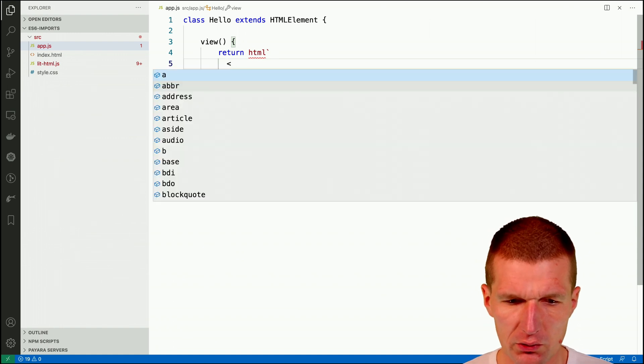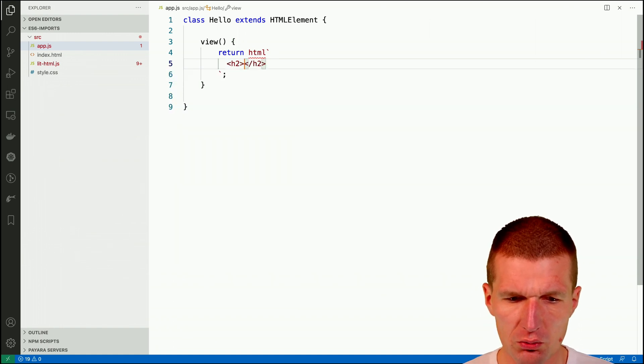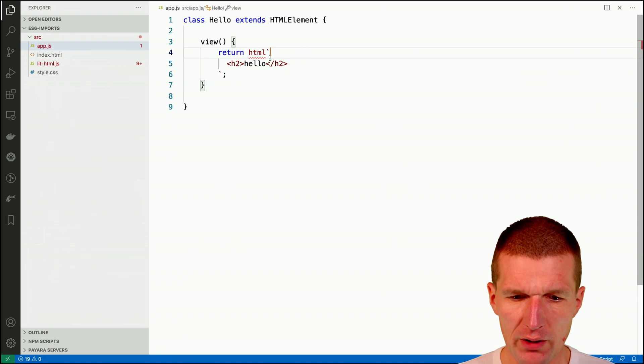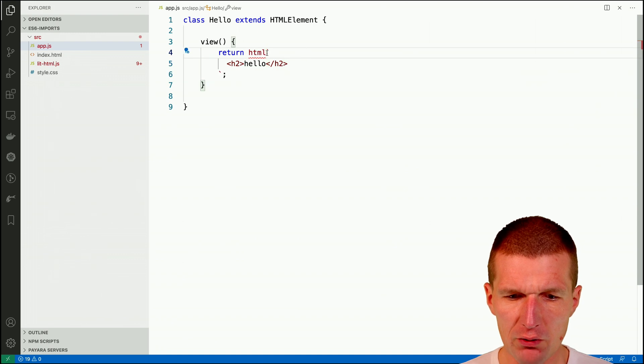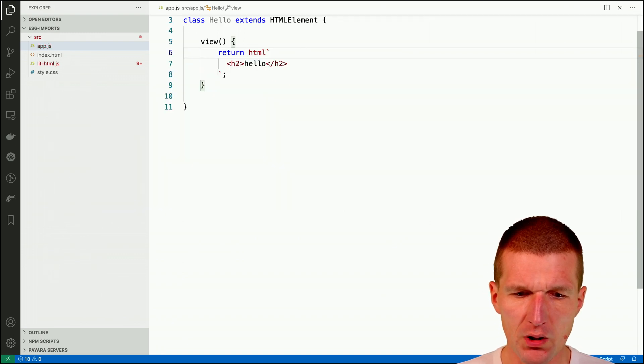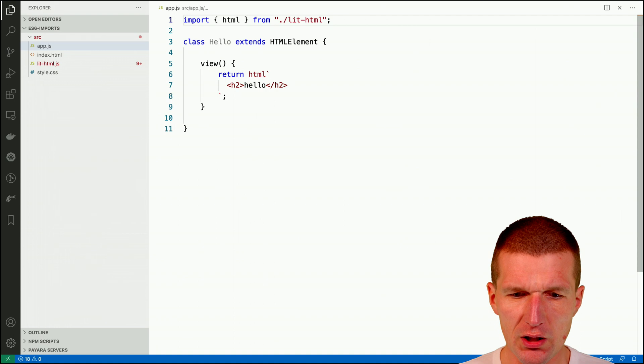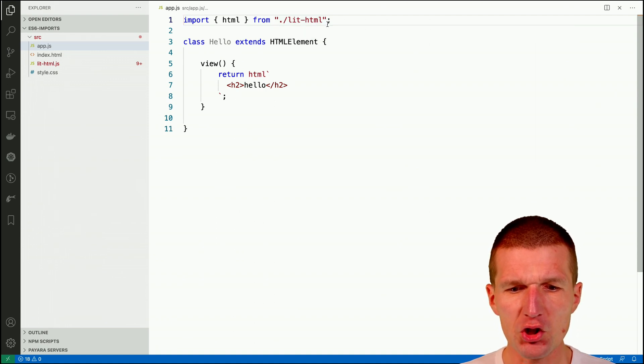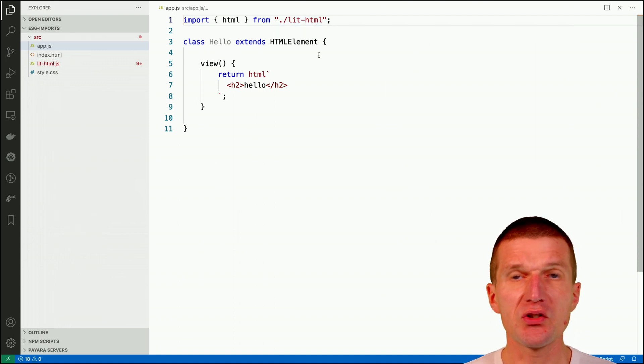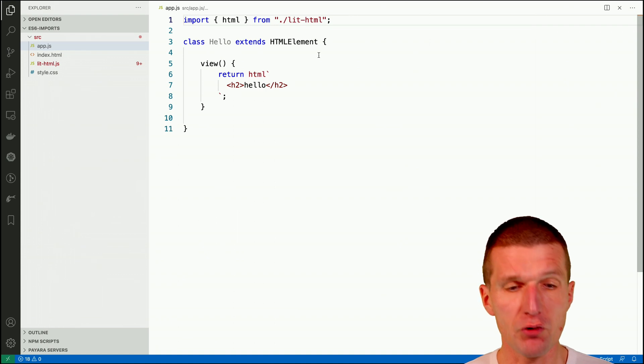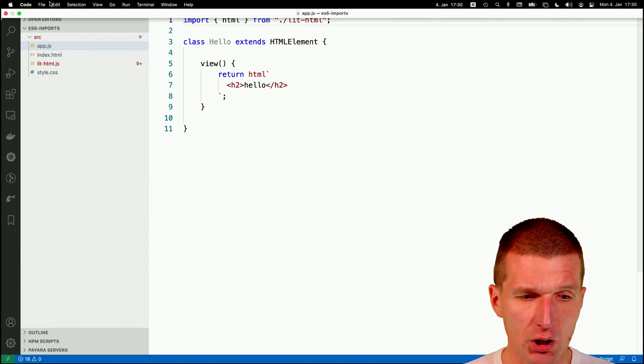So let's do this is h2 hello. So now we have it and I would like to import this method so if I do this you will see that it actually imports lit.html without the JS and the problem is the default setting in Visual Studio Code.